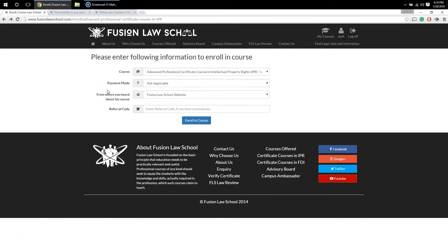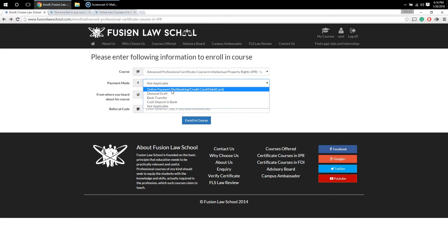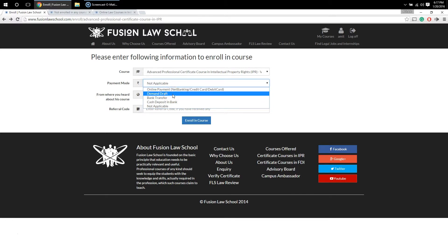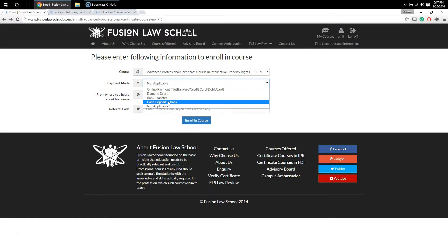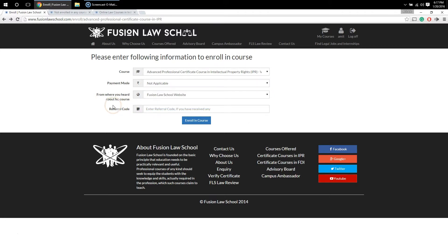On the enrollment form page, you need to first select the payment mode using which you will be submitting the fees. Currently we have five payment options. The first is online payment, where you can pay using net banking, credit card, or debit card. You can also submit the fee using a demand draft, bank transfer, or cash deposit. The last option, 'Not Applicable,' is used when you are enrolling in a free course. In the third column, you should provide the source from where you heard about us.